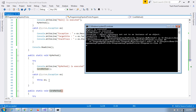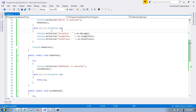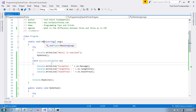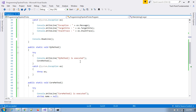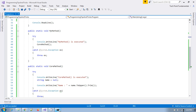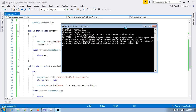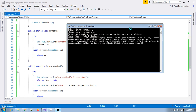Throw ex is not capturing all the stack trace information, while if you are just using throw, it preserves the full exception without altering it. That is the difference between these two. I hope you have enjoyed this video — please don't forget to like, subscribe, and share. Thank you very much.